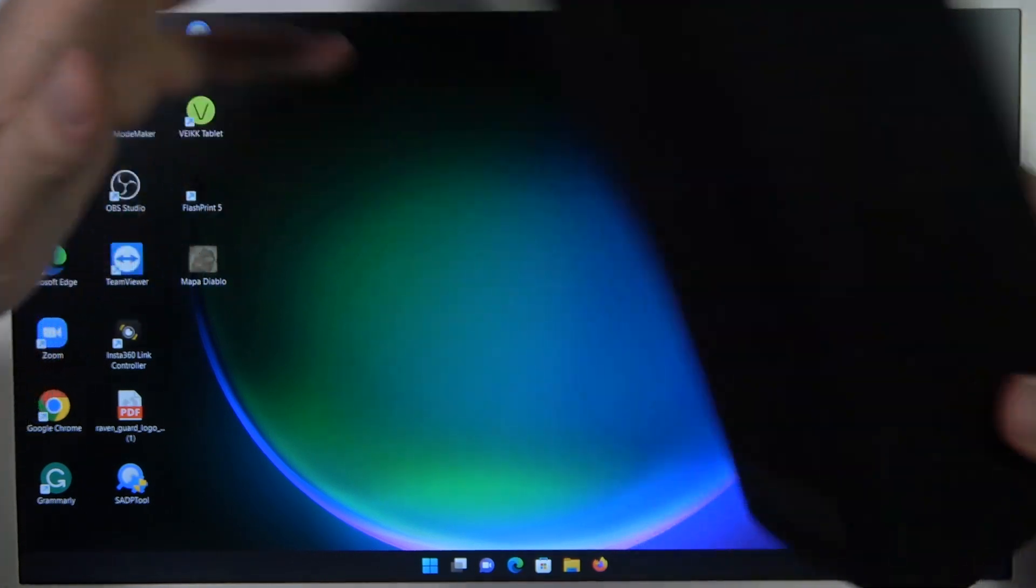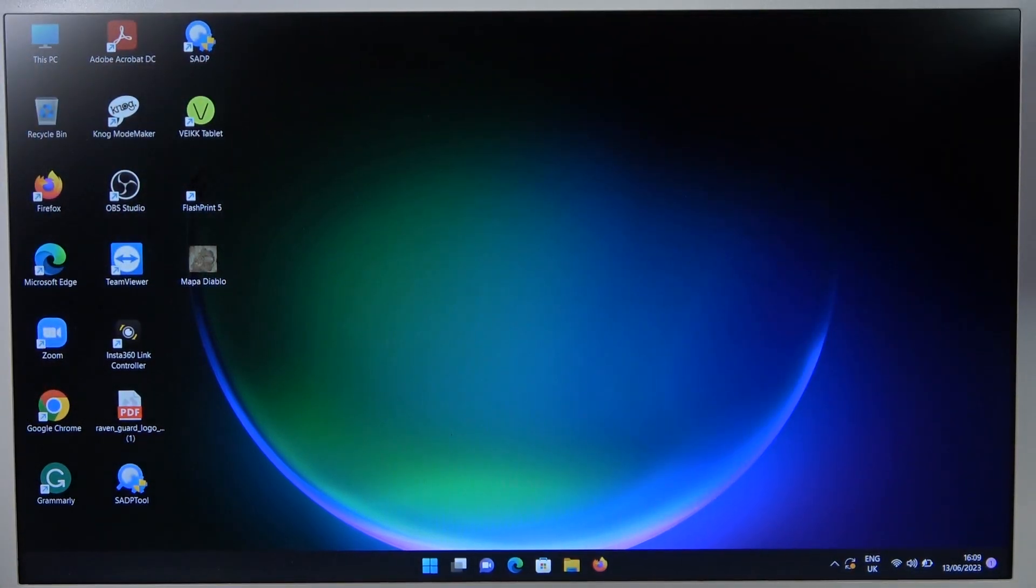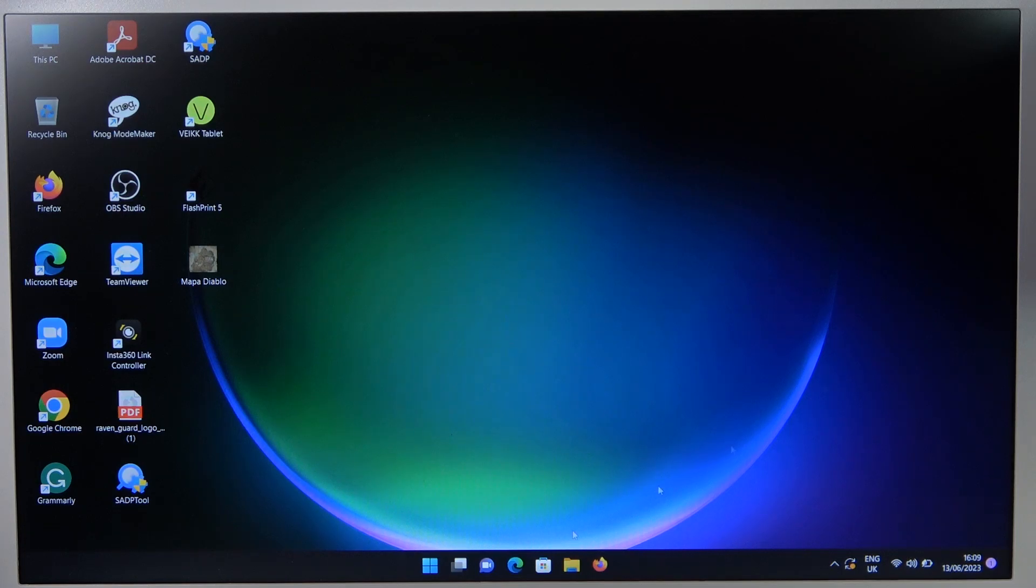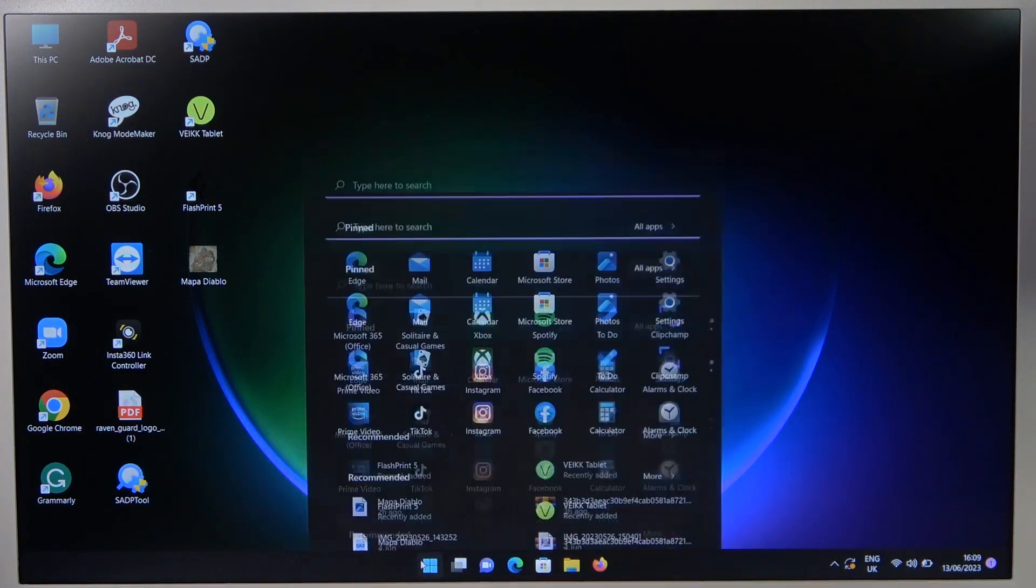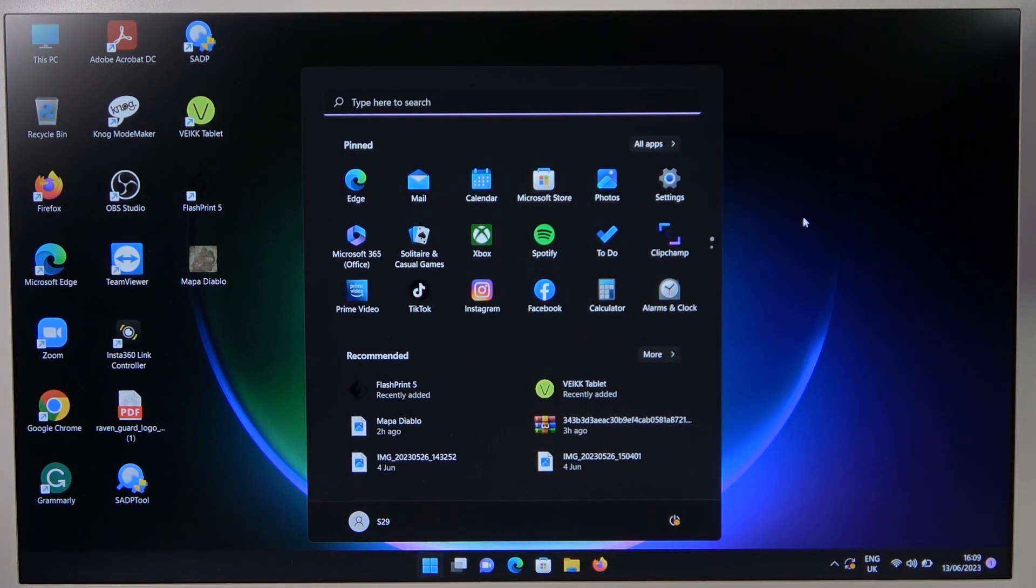Now put it close to your device and simply move to the settings. Open the settings.